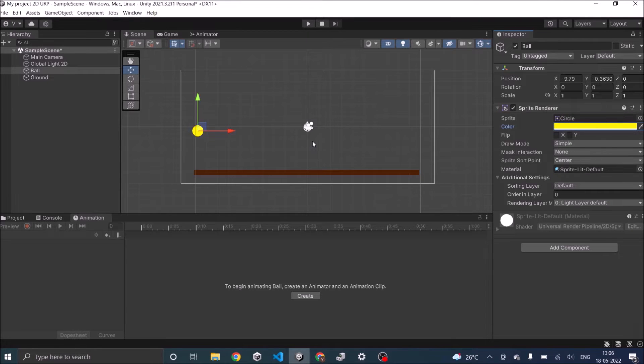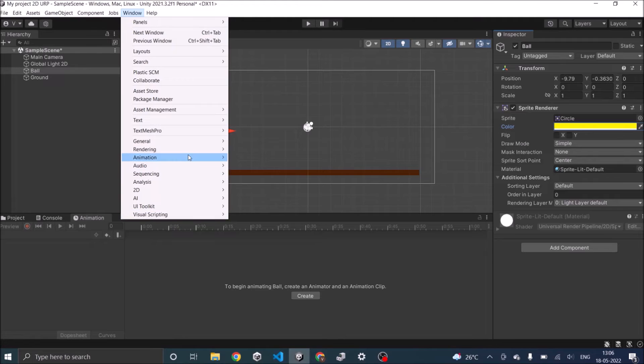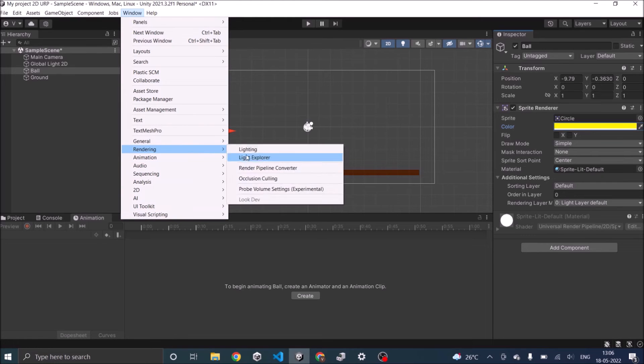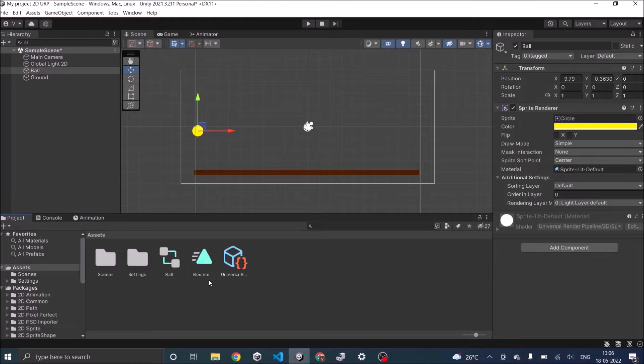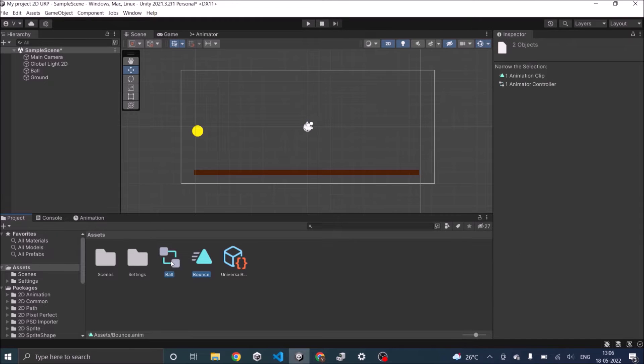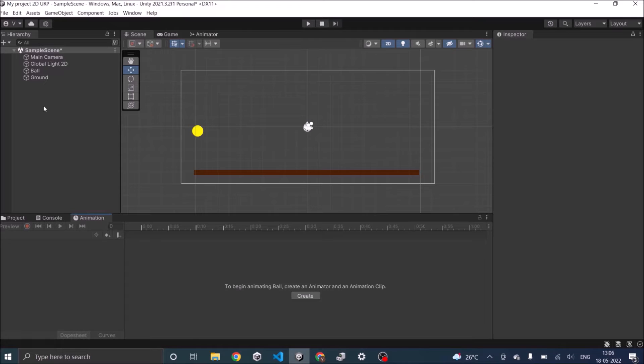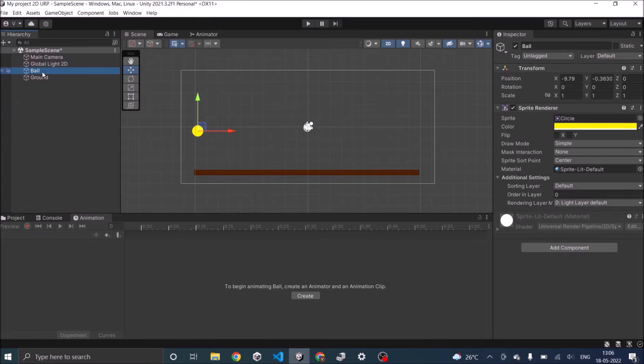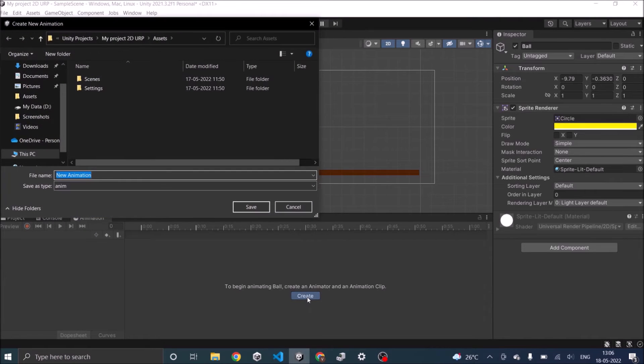I've added the sprites required and to animate it you need the animation window. If it is not open for you, you can go to Window, Animation, Animation and you'll have the animation open for you. I've already created an animation so I'll delete it so I can show you how to create one. Select your game object then you'll see a create button here. Click on create.